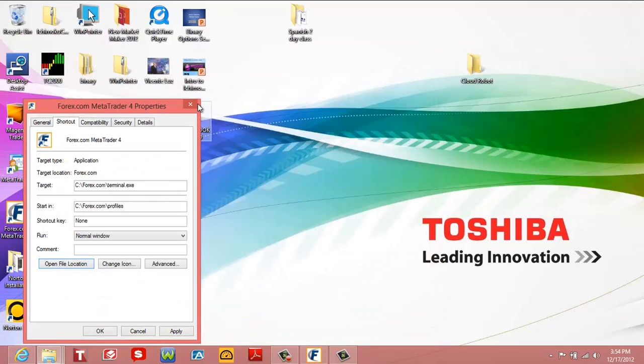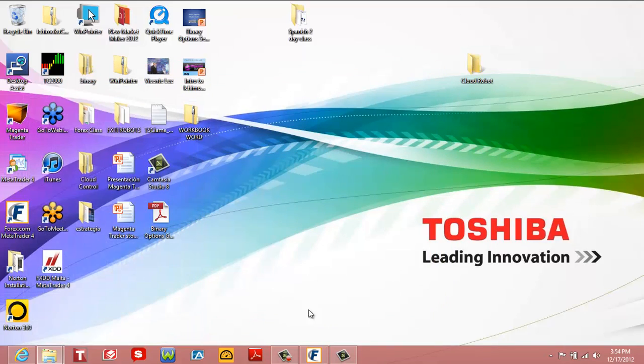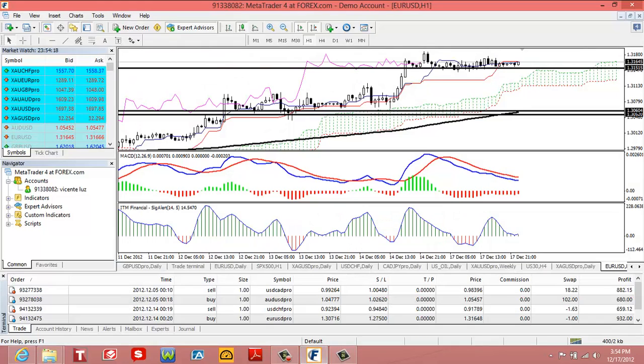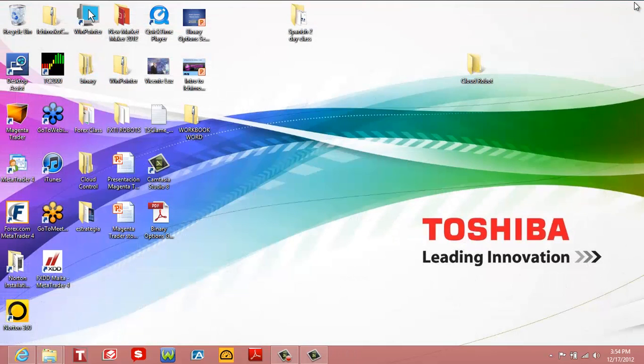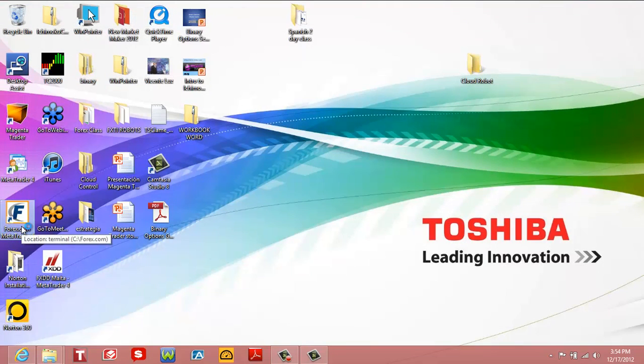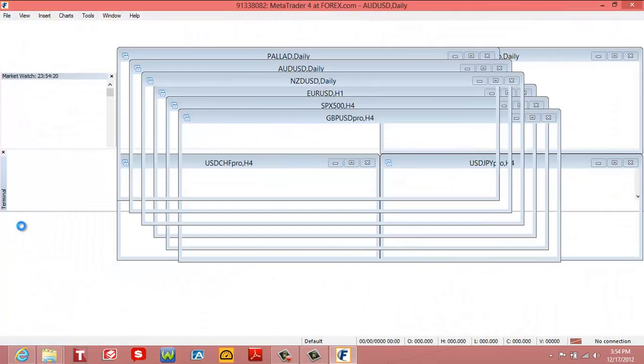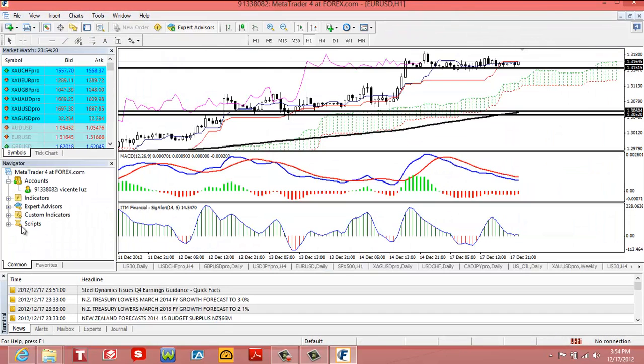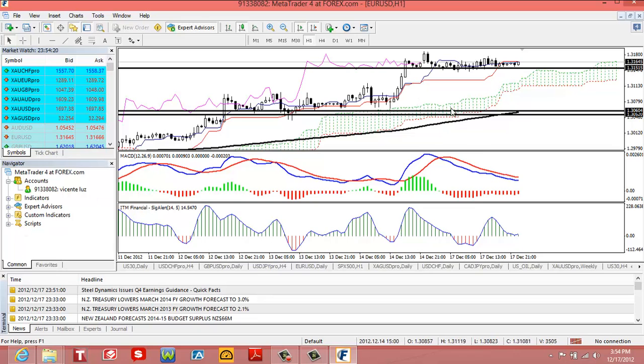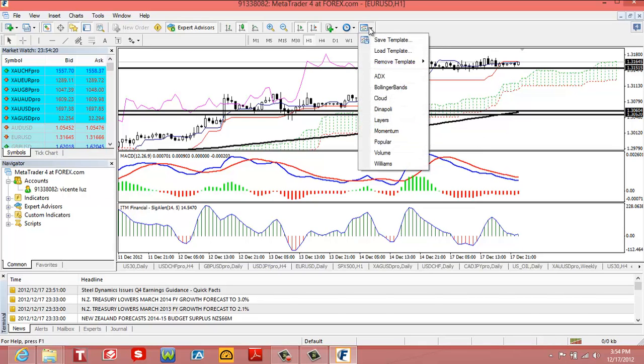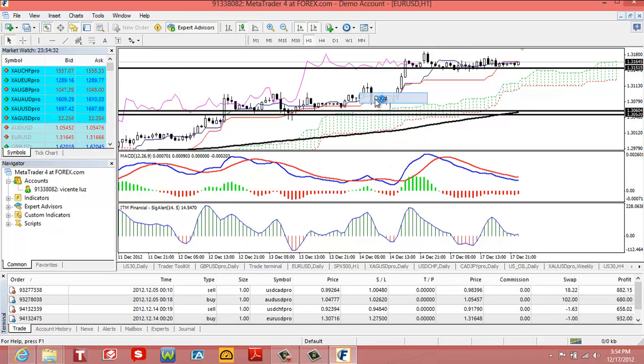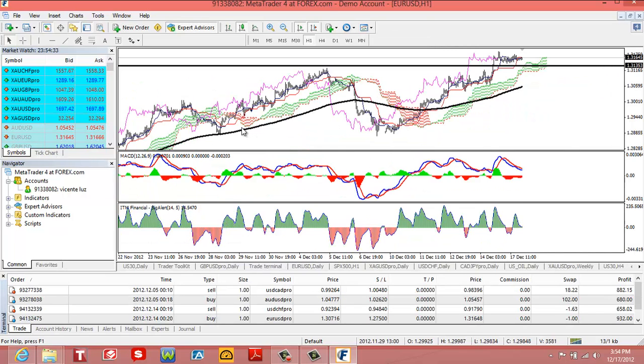Now, once I do that, I have to close out my MetaTrader platform. And then I'm going to reopen the MetaTrader platform. Now, what's going to happen is I'm going to open up any chart. So for example, let me load here the Euro chart.